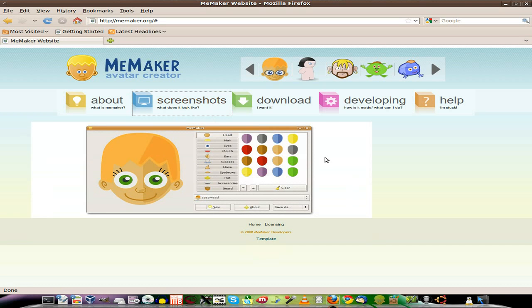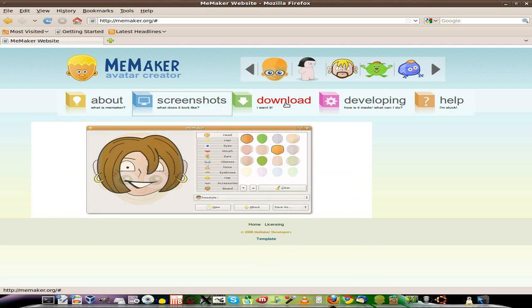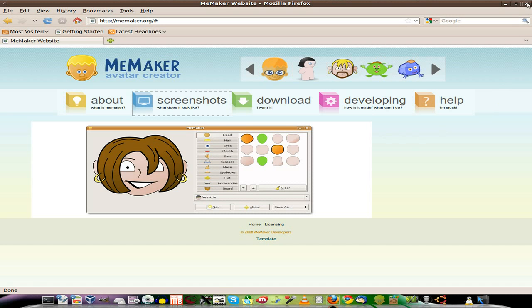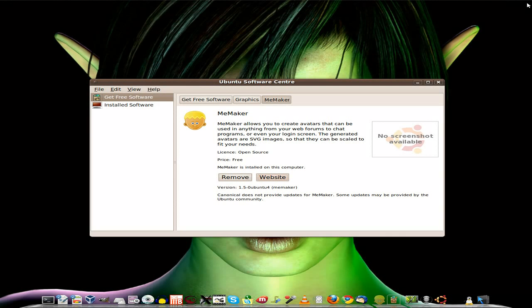There's the screenshots and the download, but we don't need to do that, do we? No, because it's in the repos. So we'll come out of that.